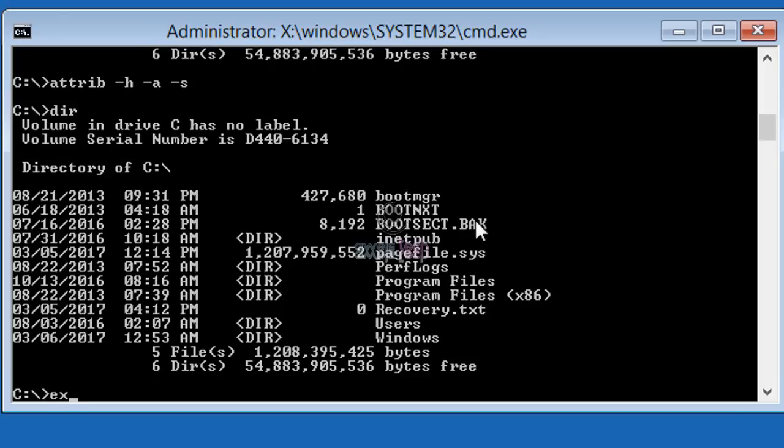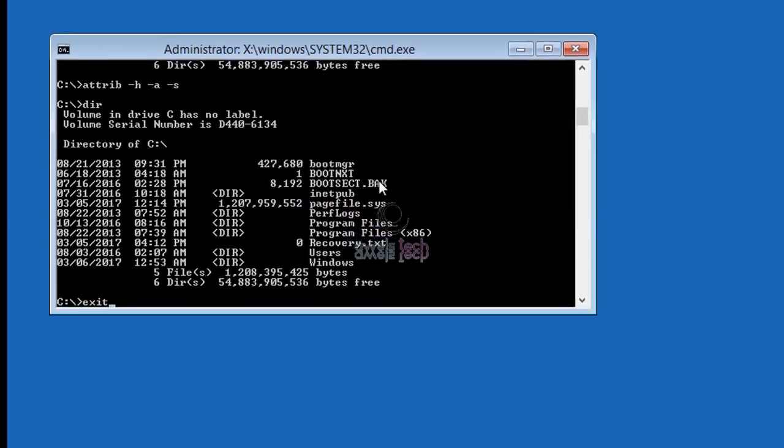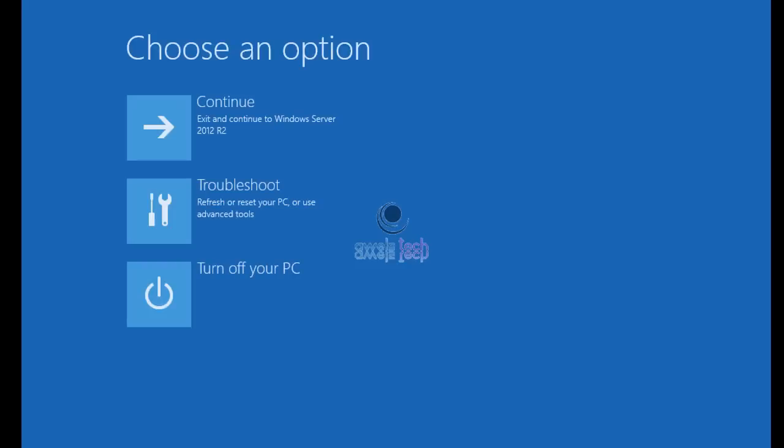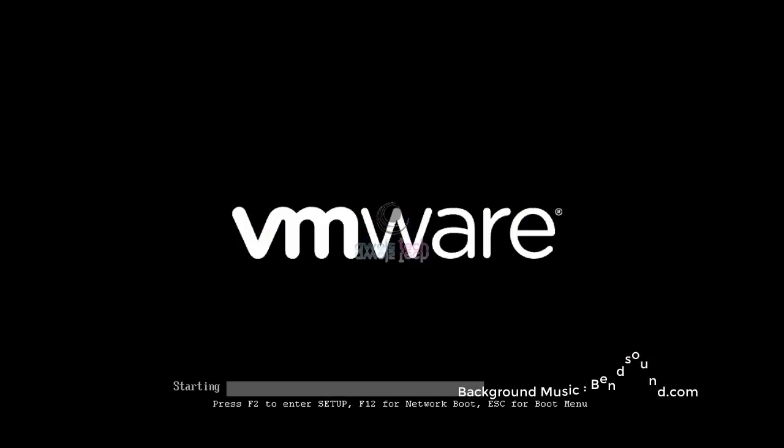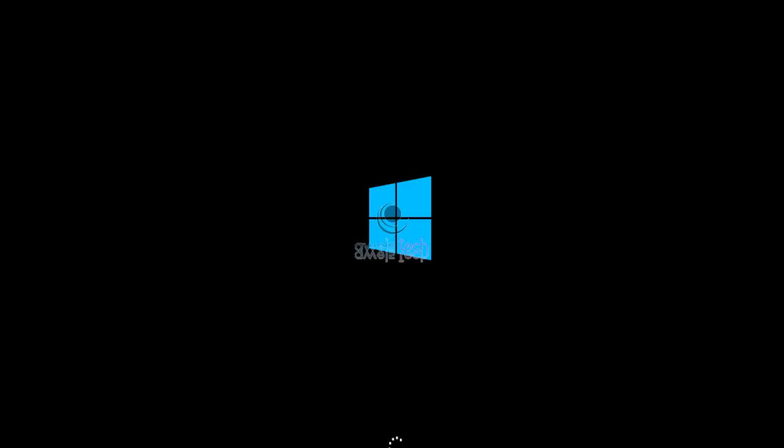And see what happens. I would not select any key as I do not wish to boot the OS from the bootable media. All right, it seems Windows is loading. Let's wait for a while.